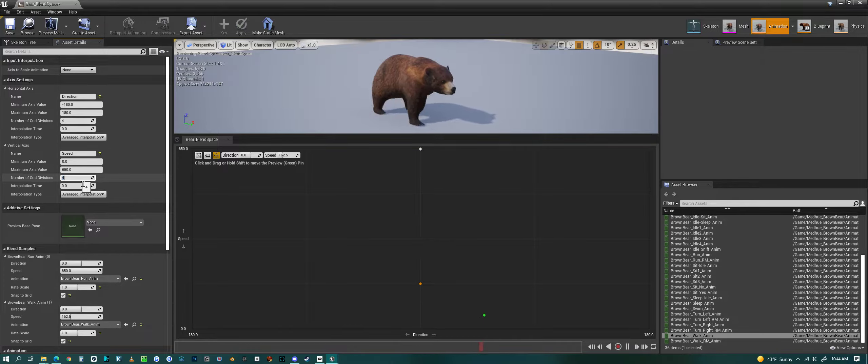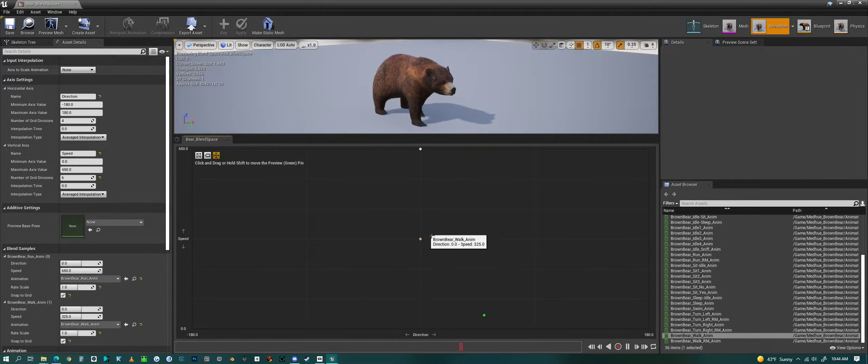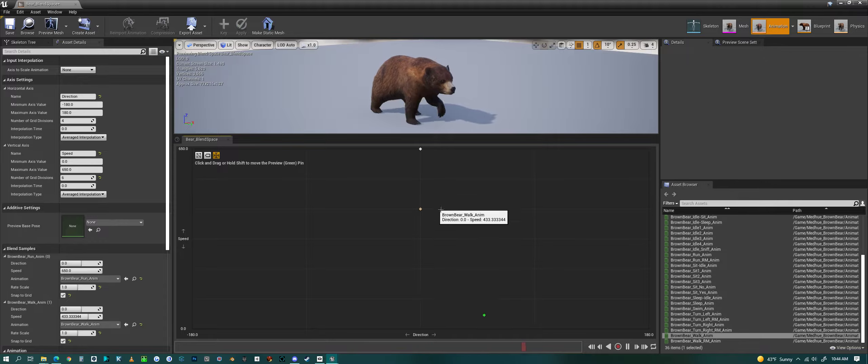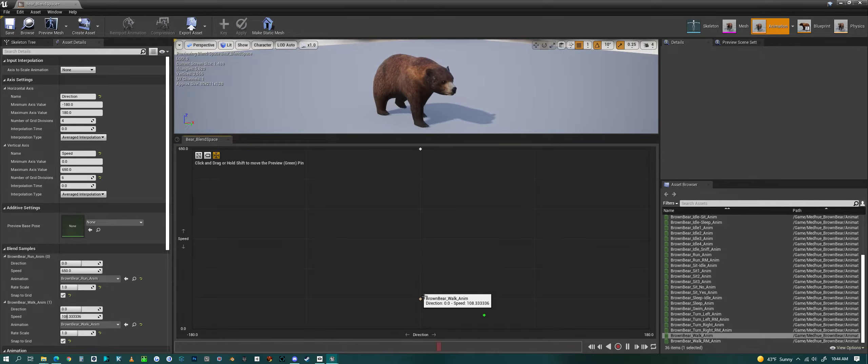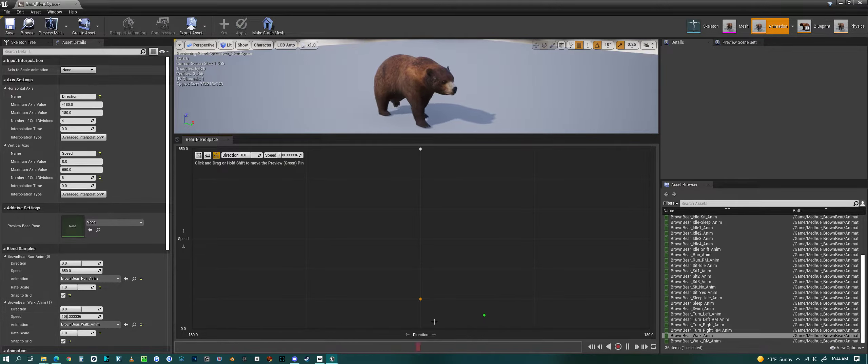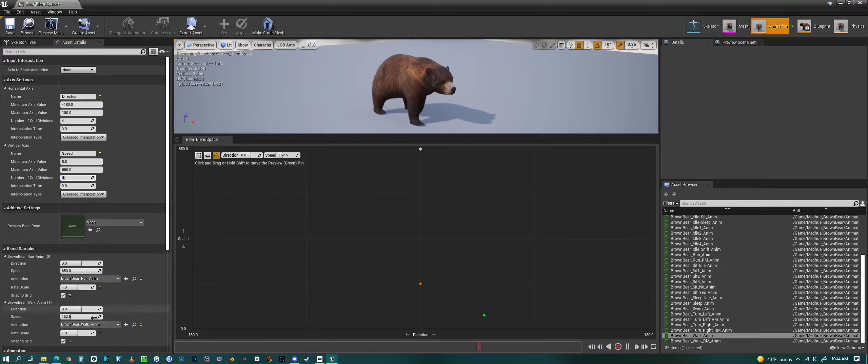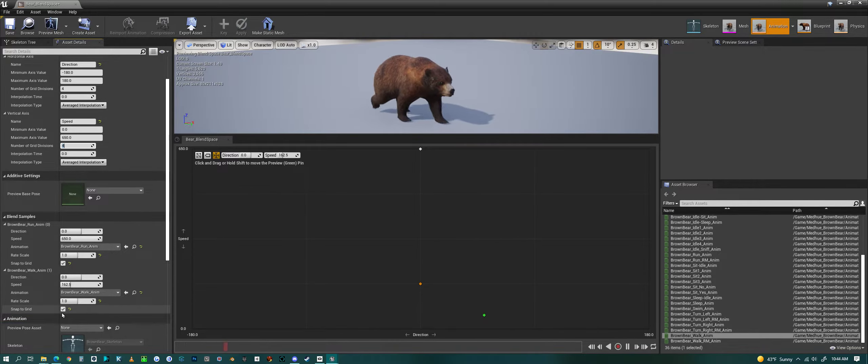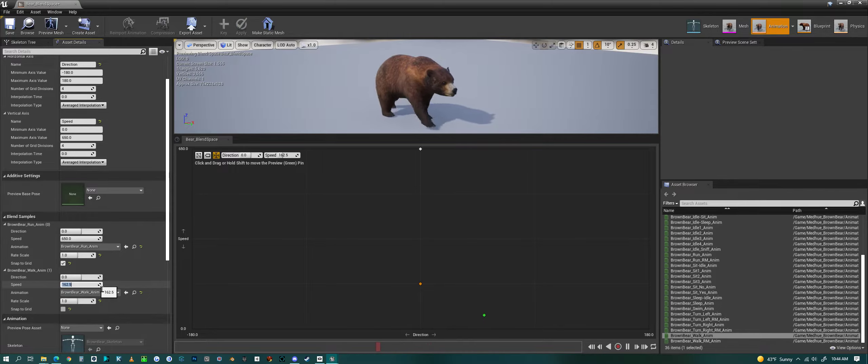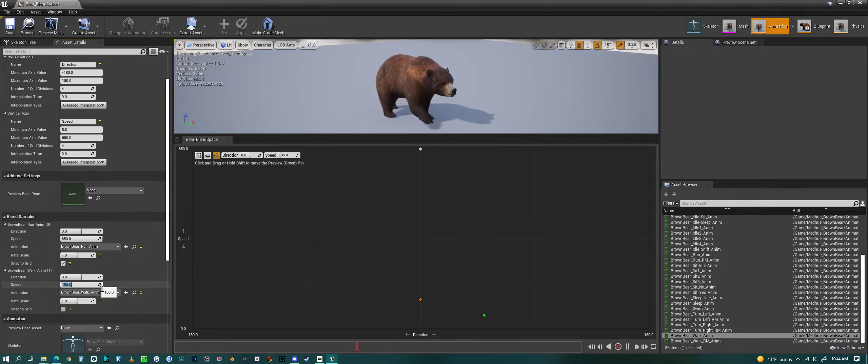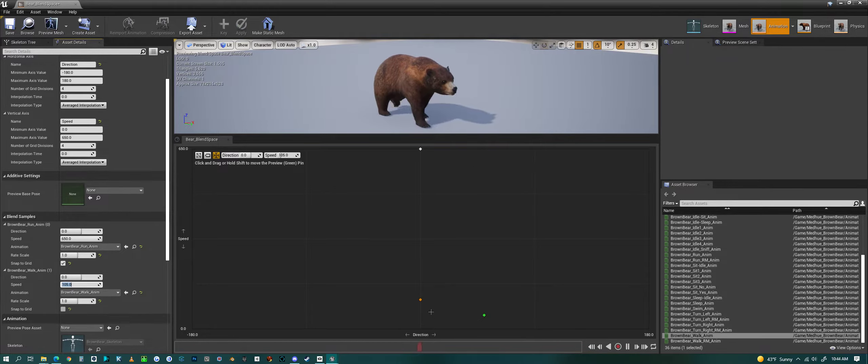If you look over here it says number of grid divisions and it's four. If you change this you could alter how many divisions there are in this graph and snap your animation to that, or again you can turn off snapping and just type in whatever value you want it to be. I'm going to set this back to four. For my walking I probably want to uncheck this and I'm going to set this to about 105 - about the speed of the animation that I'm using.